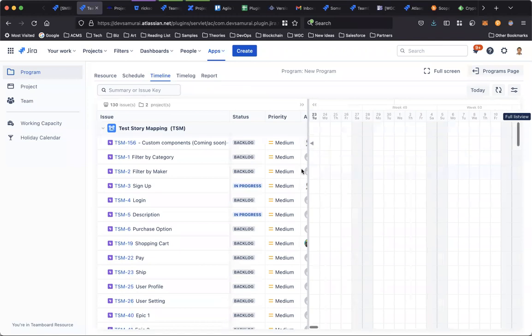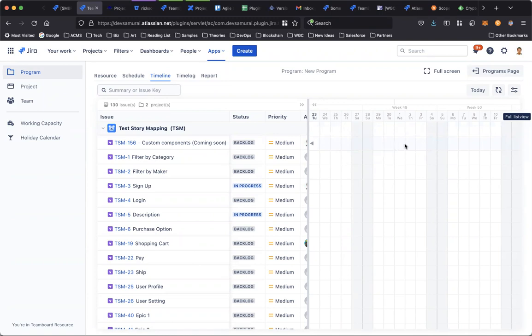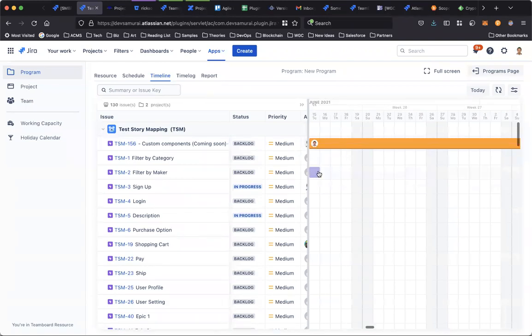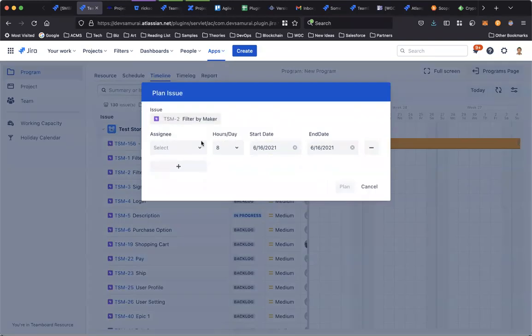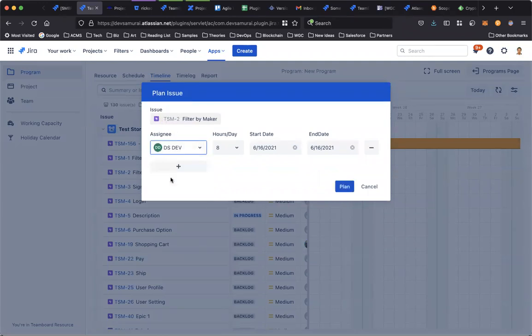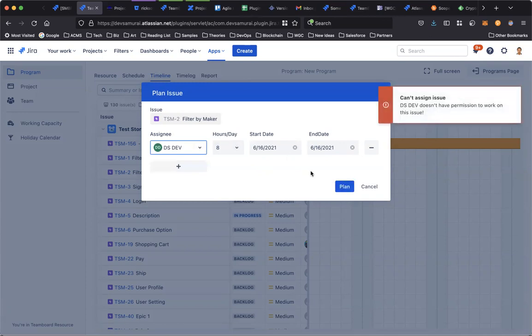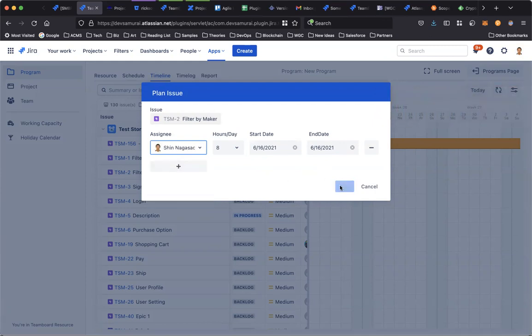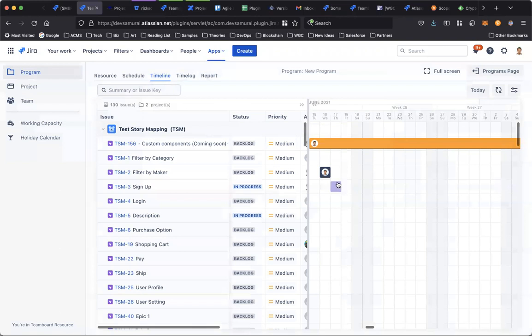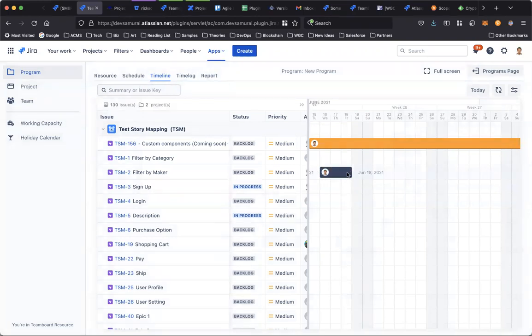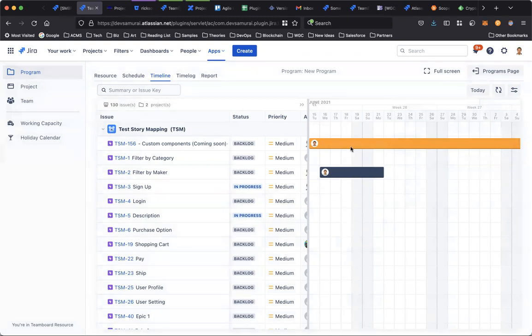And on the right side is the Gantt chart area. You can plan and schedule the task here. Double-click on the issue, choose the assignee, and plan.